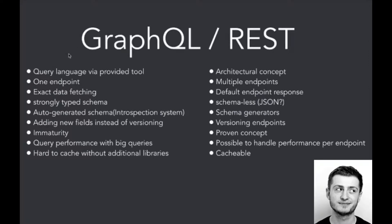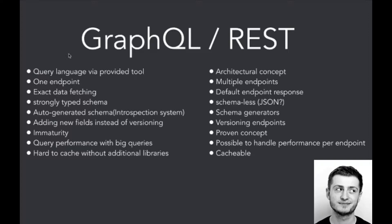Here is the comparison of those two technologies. The first point is that GraphQL is provided via a specific tool called GraphQL server, and REST is an architectural concept which can be achieved by many different ways and via different tools. In GraphQL we've got only one endpoint for serving requests, and in REST we've got multiple endpoints, each serving separate requests. In GraphQL we can gather only specific data which we need, and in REST we always receive data which is set default in the endpoint. GraphQL is strongly typed schema, so we've got types like ints, strings, and so on. REST is schemaless, we've got only JSON API which is defined by JSON standards.